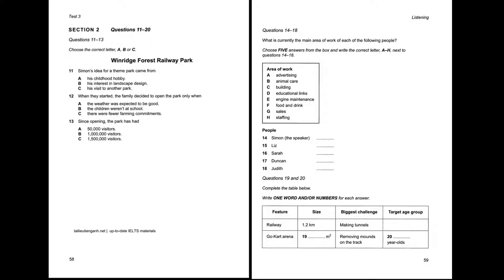I dealt with park business and Liz carried on with the farm work. It soon became clear that we were on to a winner. We began to extend the railway track and lay it among more interesting landscape by planting trees, which in turn attracted more wildlife, and by making cuttings through the rock. Nowadays, we're open all year round, and we're pleased to say that Winridge is one of the most popular visitor attractions in the area, with 50,000 visitors a year. A million and a half people have been through our doors since we opened.